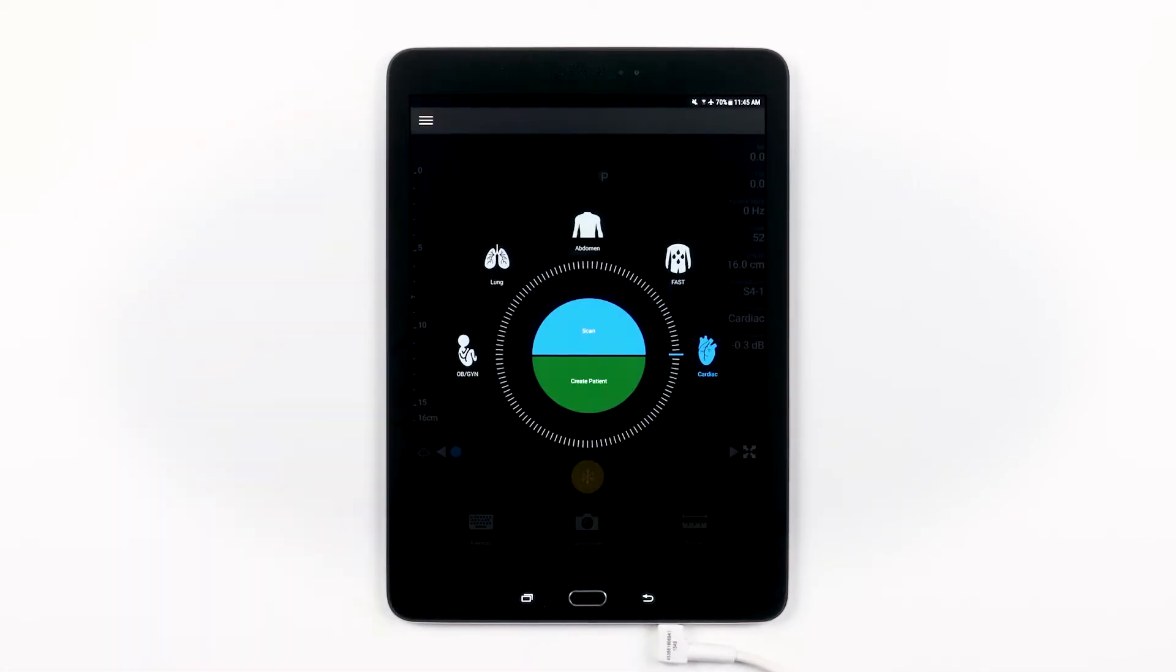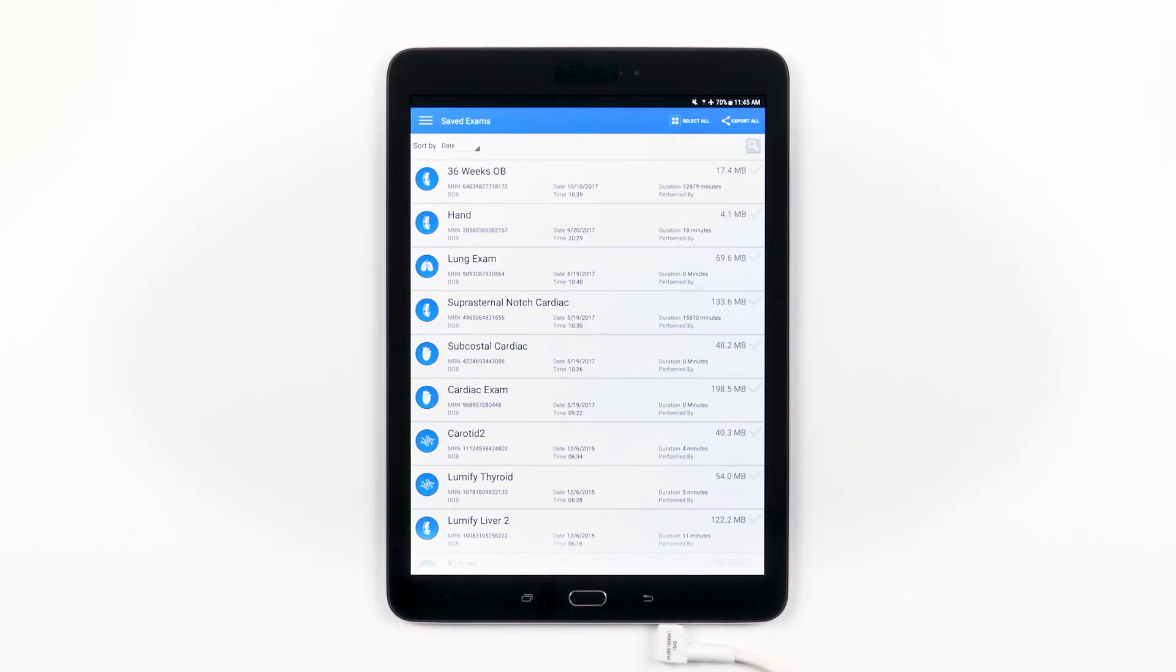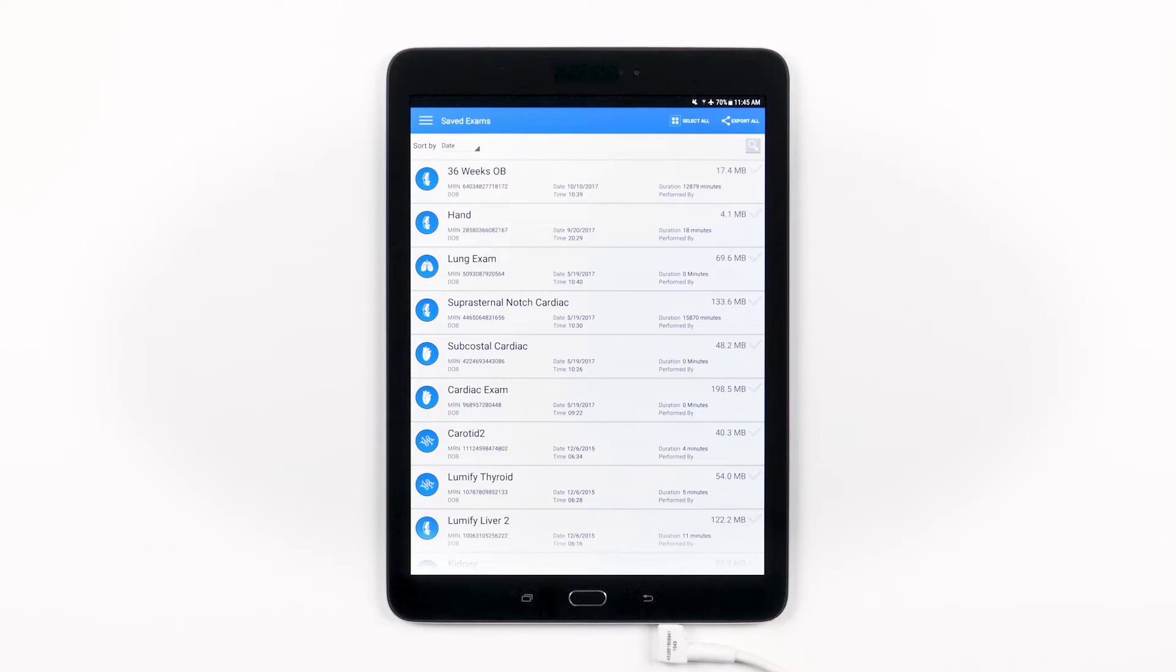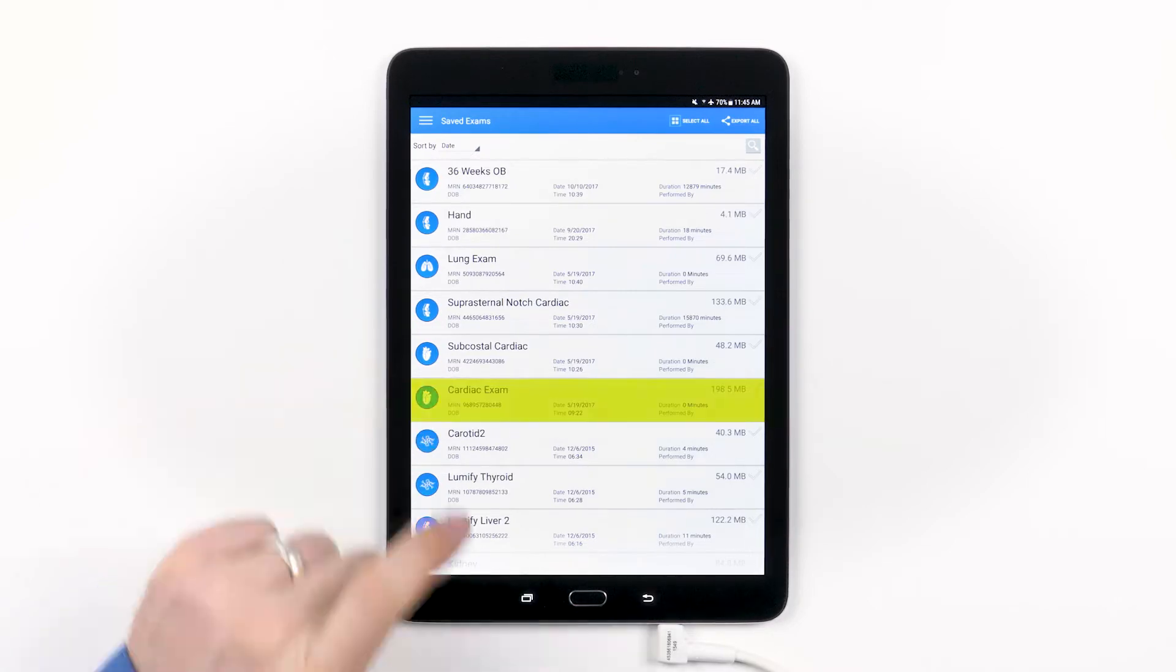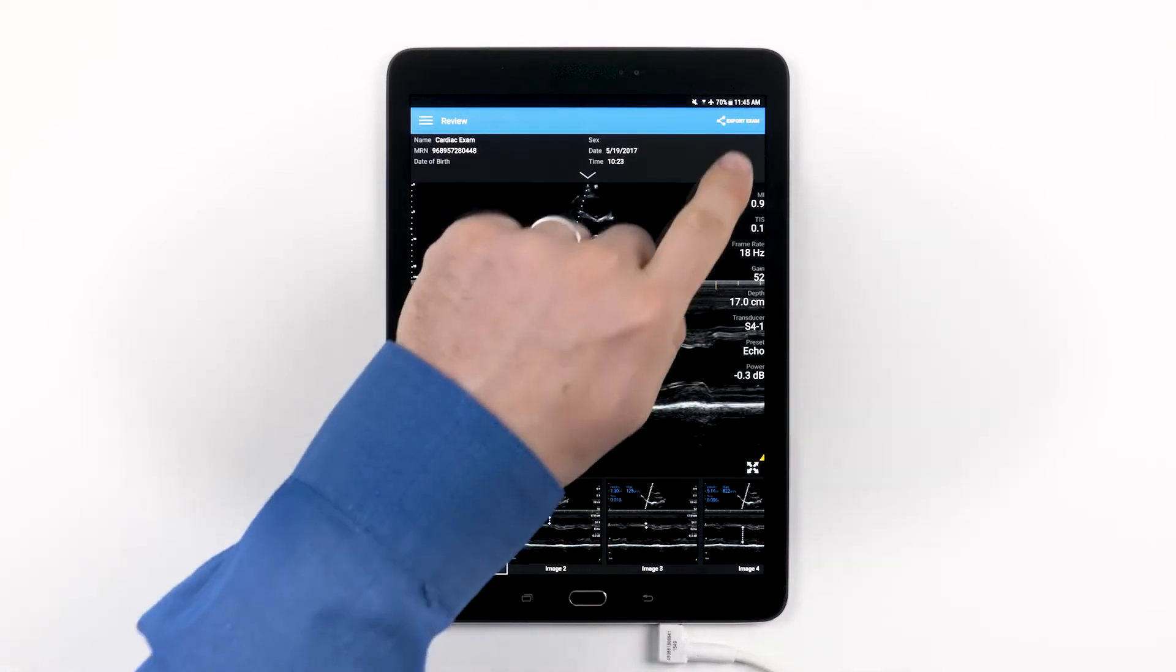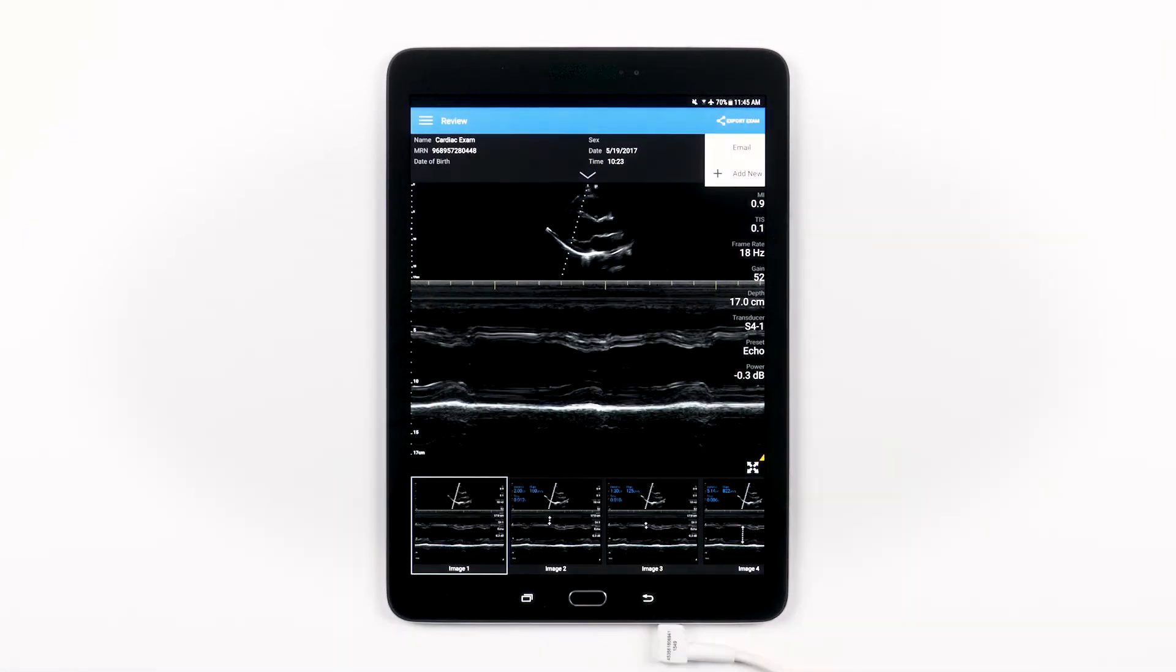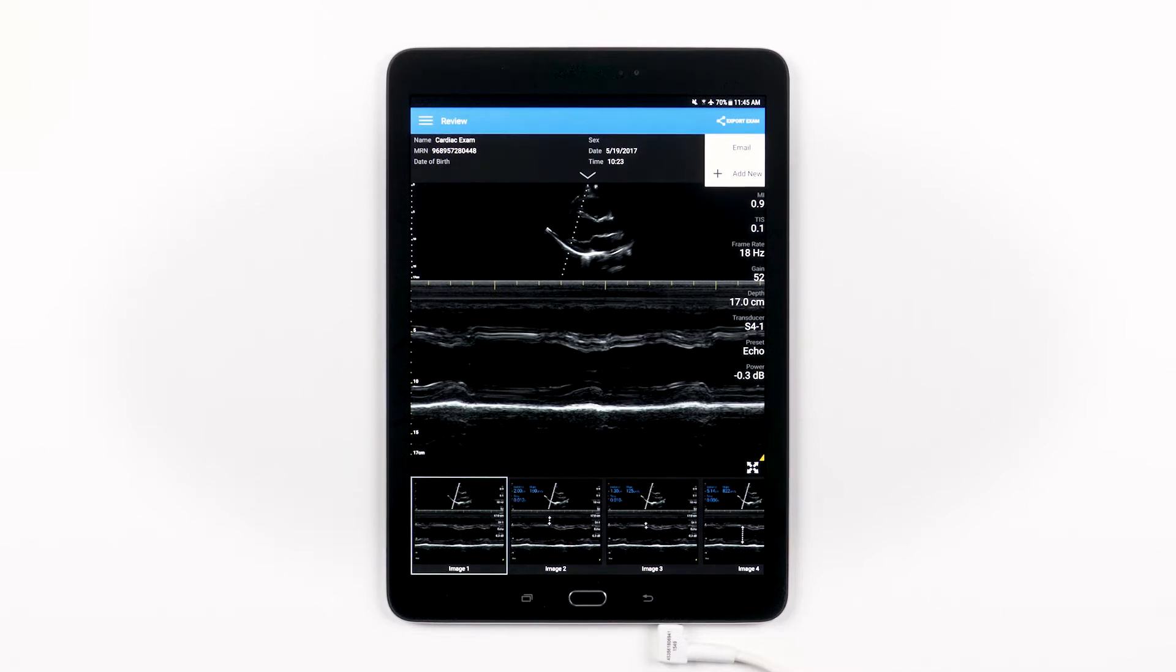You will find that Lumify is extremely flexible when it comes to exporting your exams. Lumify was designed to work with your institution and doesn't require any additional fees or proprietary plug-ins in order for you to export your exams to your hospital's storage infrastructure. If you just want to export one of these exams, you can simply tap an exam to select it and then tap the Export icon. A menu will pop up with a list of export destinations you've already set up, or it'll give you the option to add a new export destination.